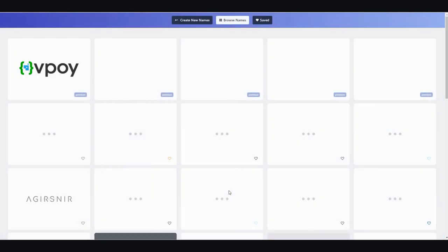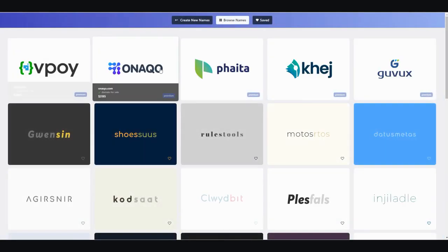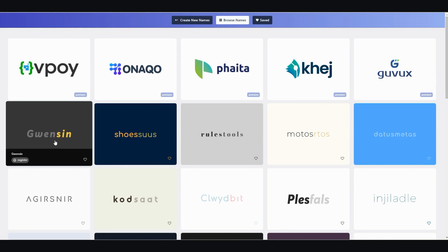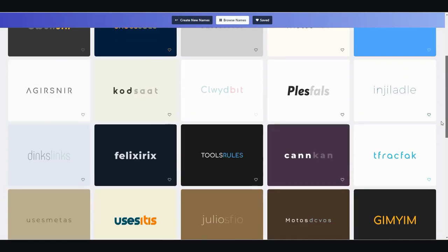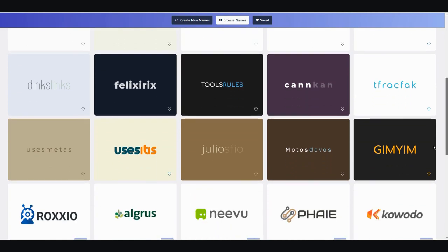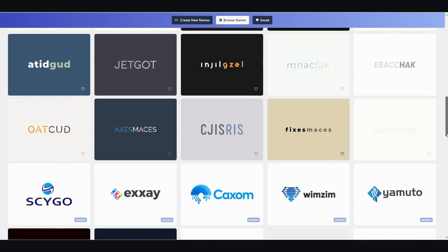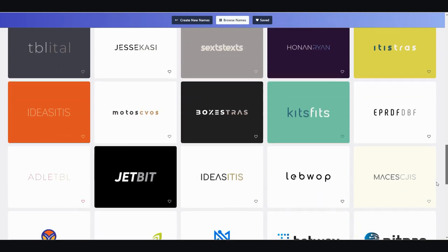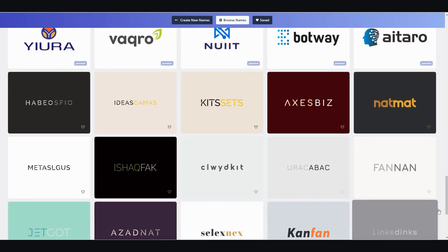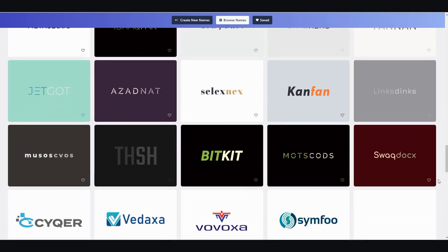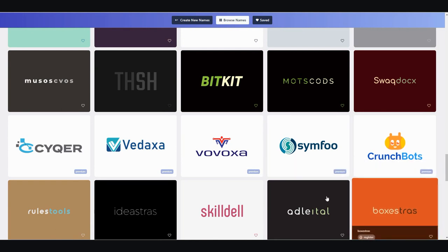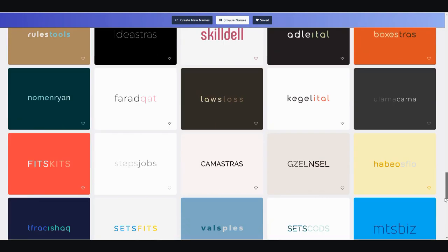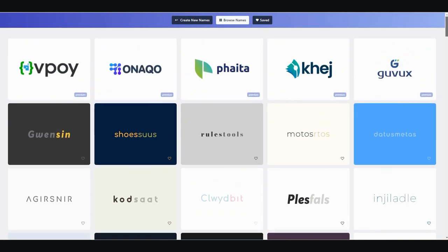Give it a few seconds. And not only does it come up with names, it comes up with mock logos and color schemes for you as well. You have Gwen Sin, you have Roxio, you have a lot of really cool sounding names. And it comes with their own color scheme. That's the amazing part about this. For just a few clicks of a button, you can have Crunchbots. And that's a really cute logo. Skildo. You have a whole bunch of different brand names and color schemes to choose from. It's quite amazing.